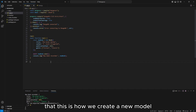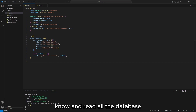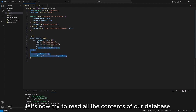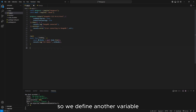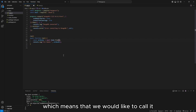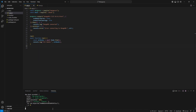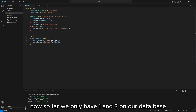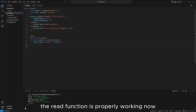Now we would also like to read all the information we have in the database. Since we've performed the Create function from CRUD, let's now try to Read all the contents of our database. We define a variable called allBooks, then call Book.find() with no parameters, which means we want to retrieve everything in this database. We display them on our console. After saving and running node app.js again, we only have one entry so far, and it shows up on the terminal — the Read function is properly working.